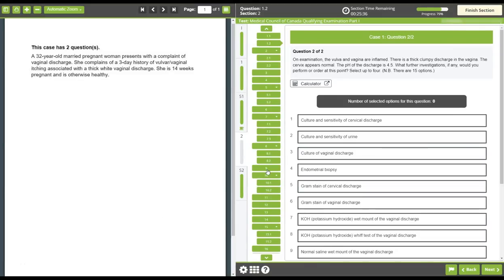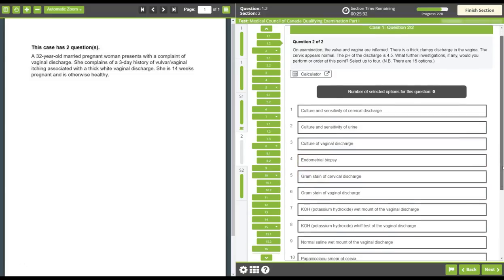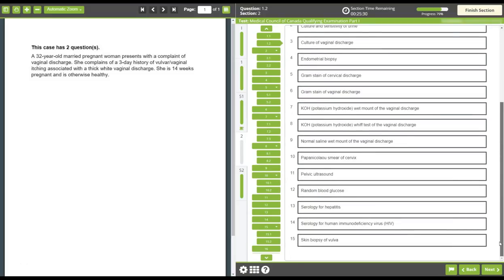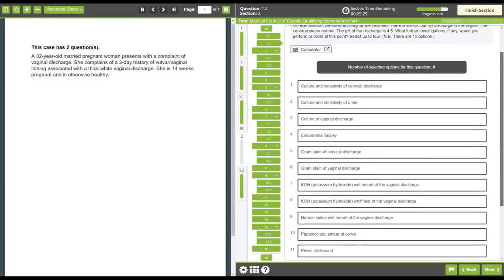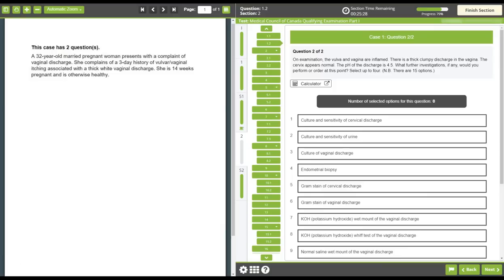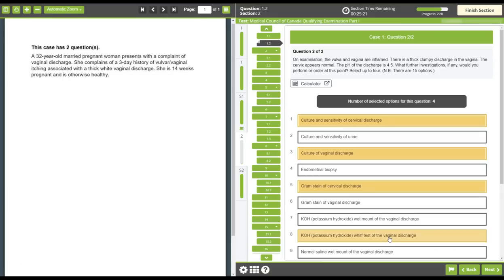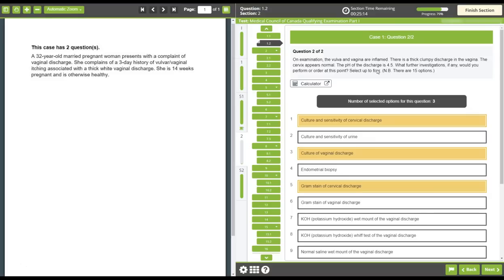Short menu questions can have up to 30 options to select from and can have more than one correct answer. You may need to scroll down on the page to see all options for the short menu question. To complete each short menu question, click on the options that you believe to be the correct responses. Once selected, the options will be shaded darker in colour. To deselect an option, click on the same option again. The question will indicate how many responses are expected, but will not restrict you from providing more responses than are required.